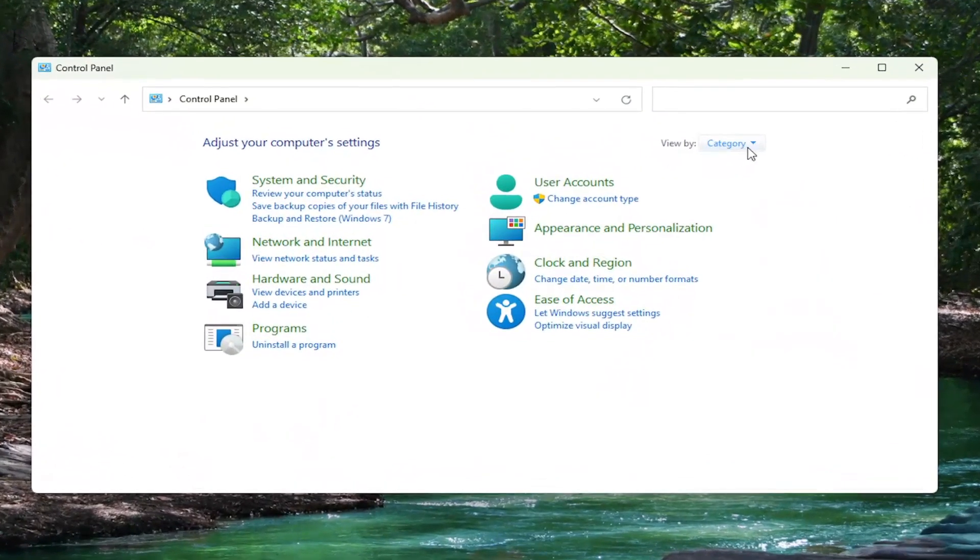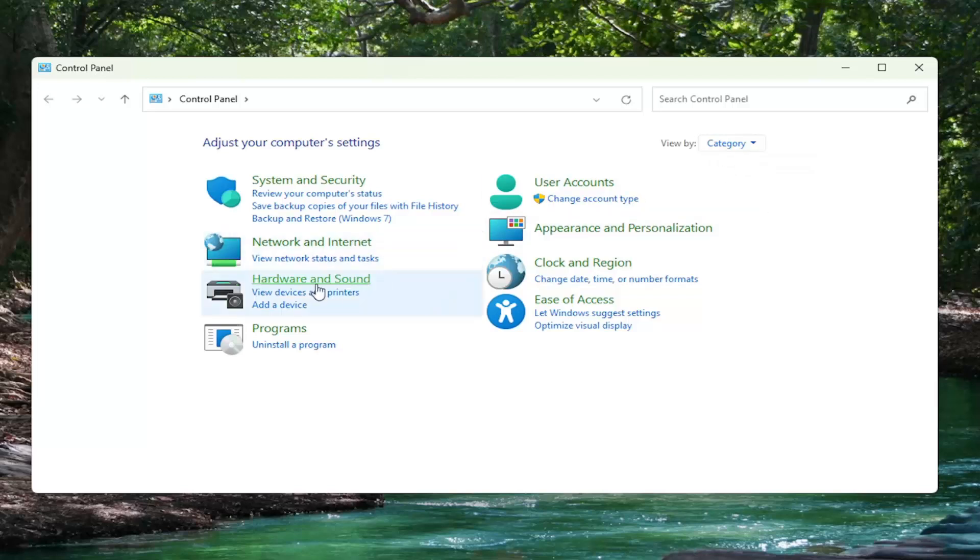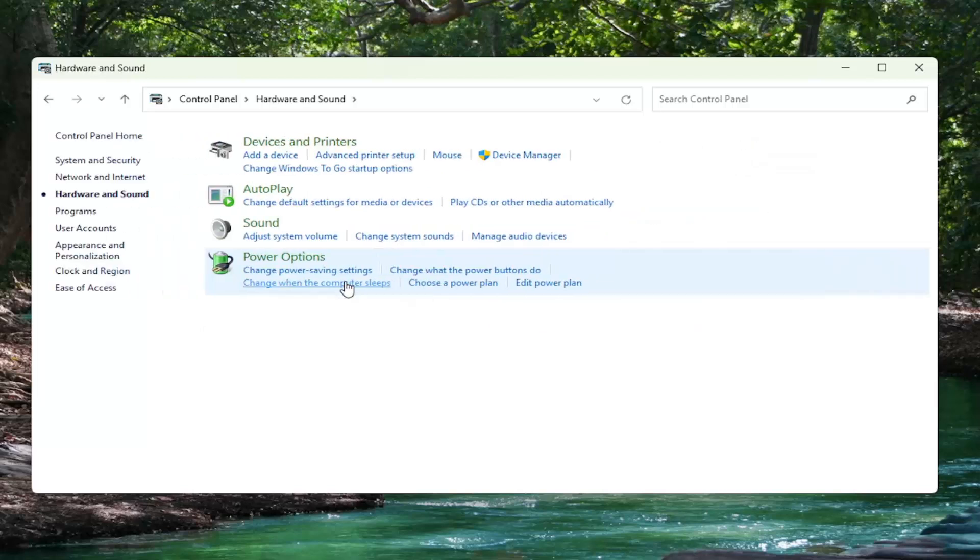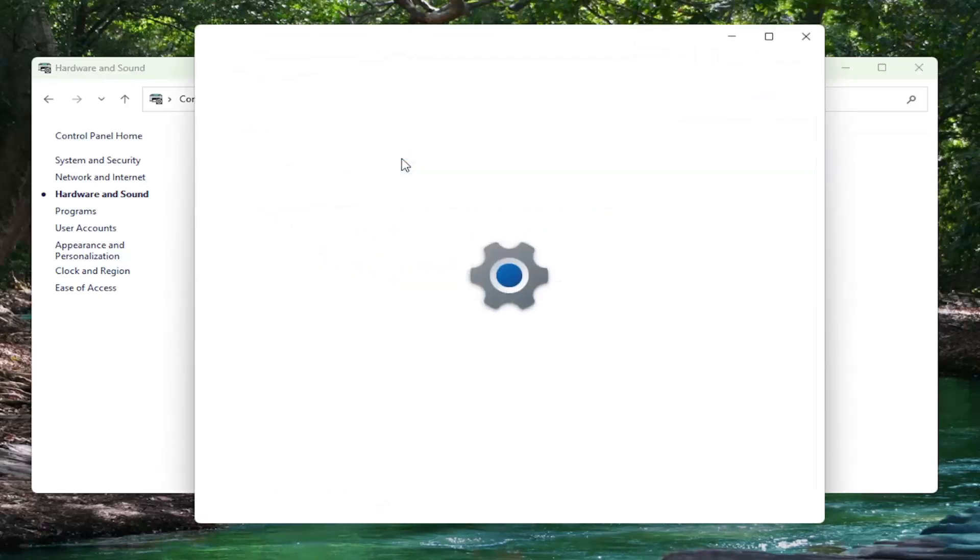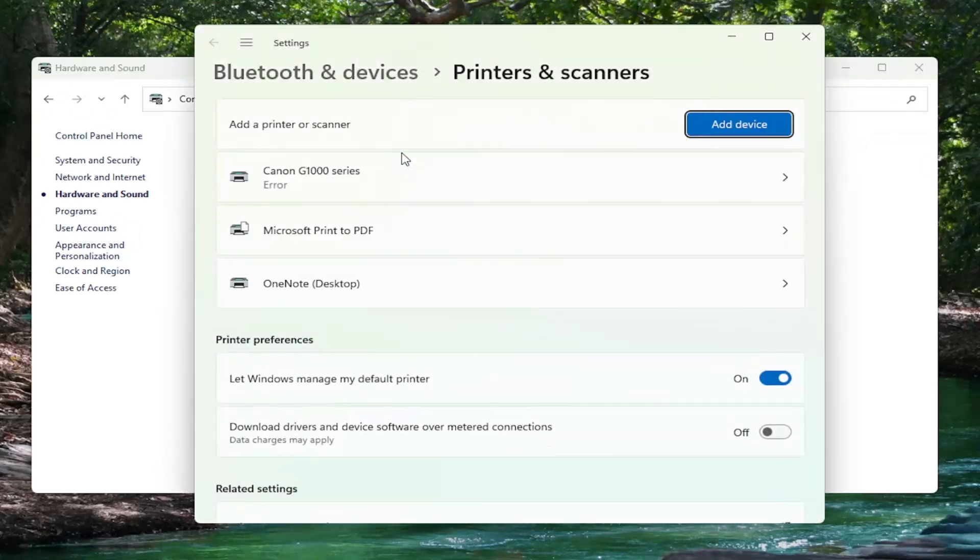You want to set your view by at the top right to category view, and then select hardware and sound. Select underneath devices and printers where it says advanced printer setup. Go ahead and left click on that.